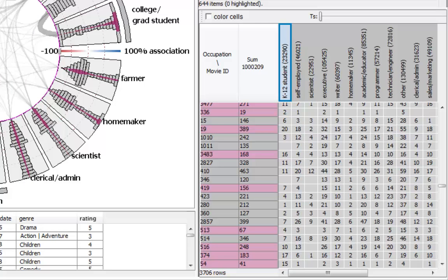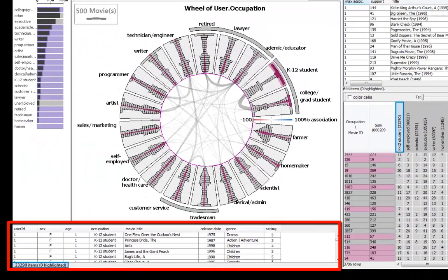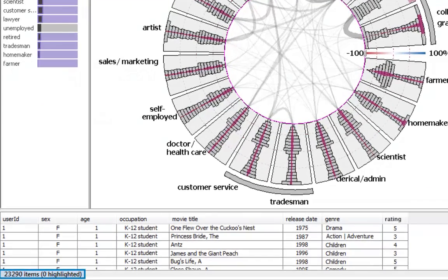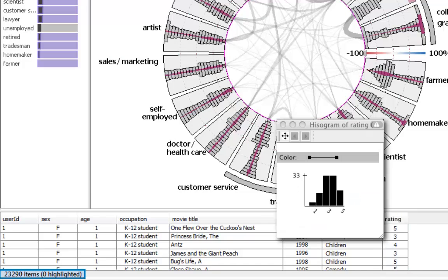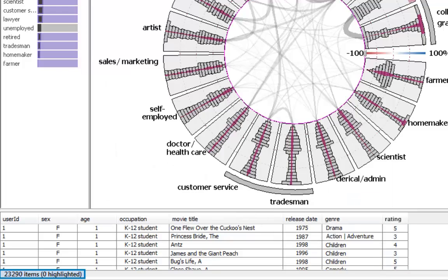This tabular view provides access to a specific part of the raw data summarized in the contingency table simply by selecting a column, row, or a cell in the table. The attributes of the selected raw data can be further analyzed using histograms and compared against other subsets of the data.